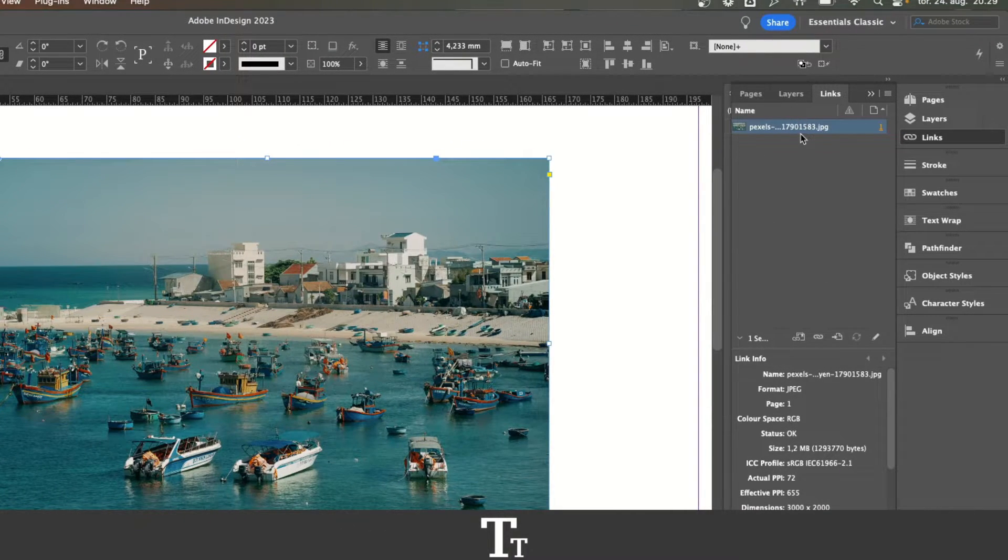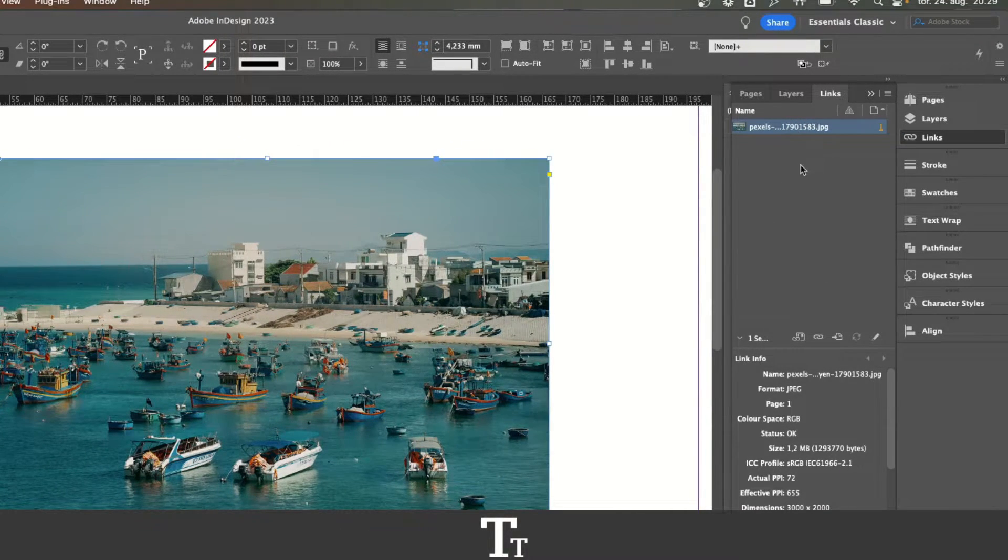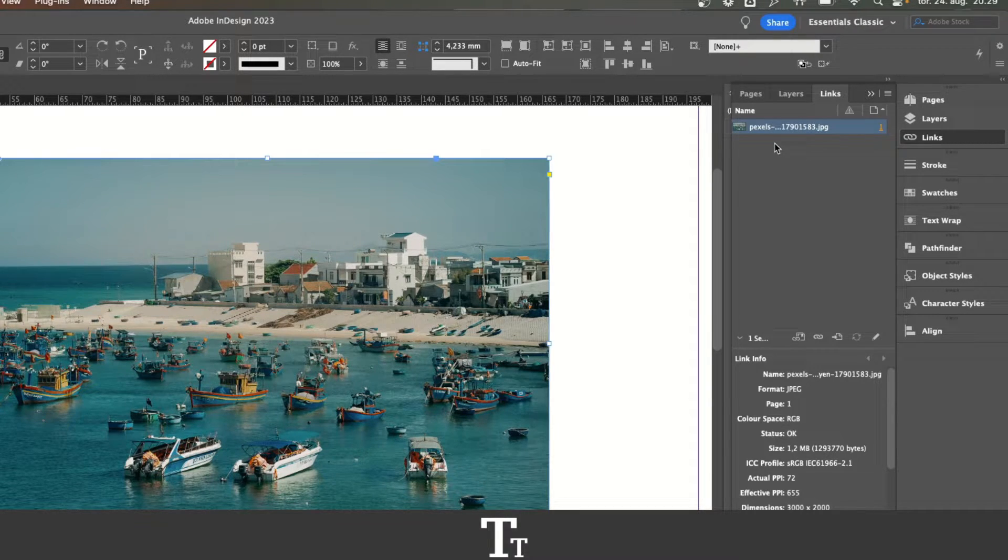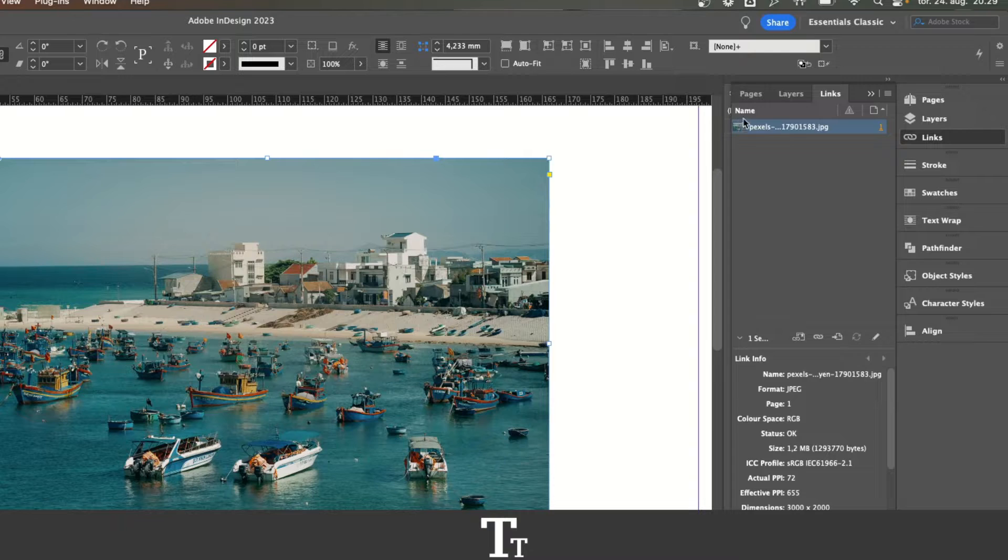In here, we can see all of our images. In this example, we only have one image. So as you can see, that is selected over here.